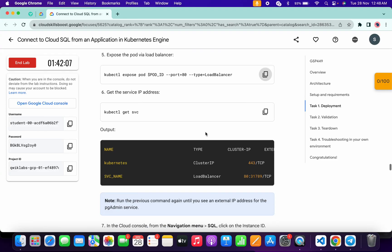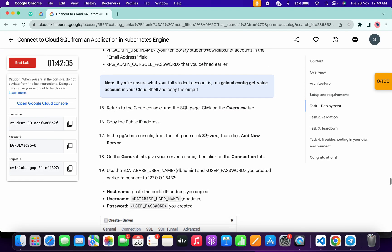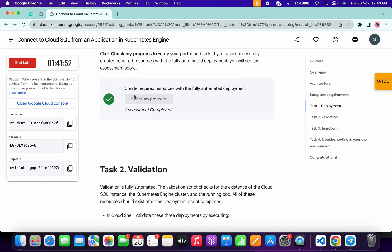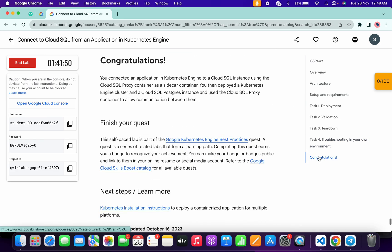Now we have performed all these commands. If you scroll down and click on 'Check My Progress' you will get a score without any issue. If the score is not updated, no need to worry — just wait a couple of seconds and you will get a green tick for sure. That's how we complete this lab. If you still have any doubts, please let me know in the comment section. Thanks for watching and have a good day!